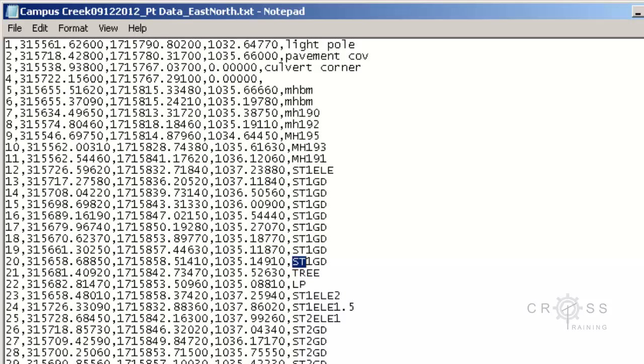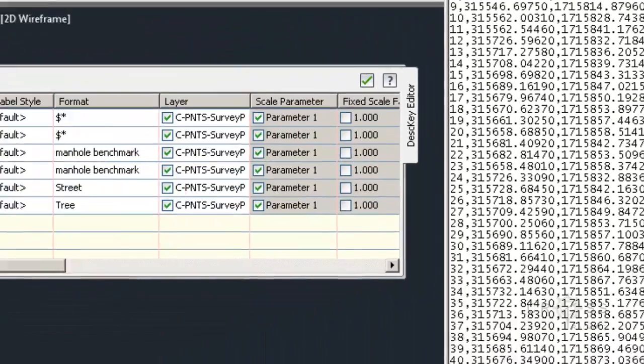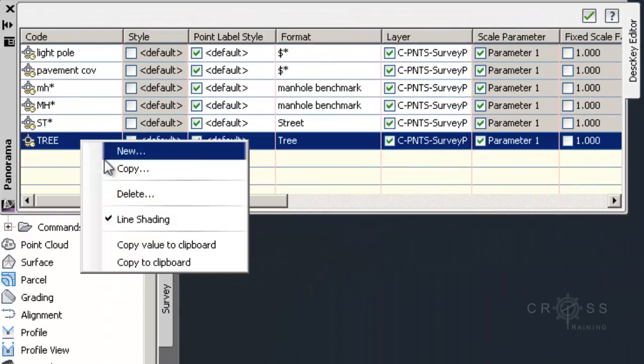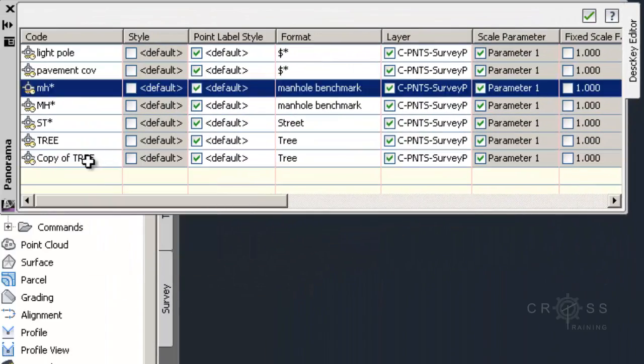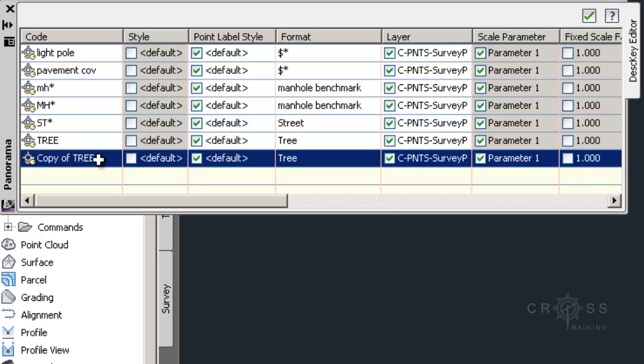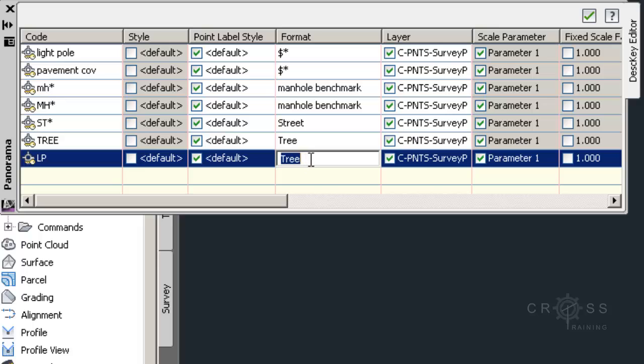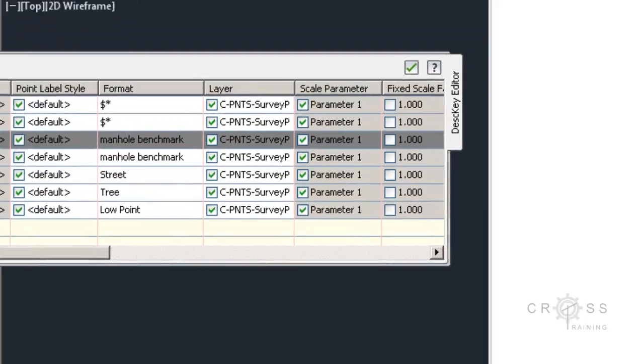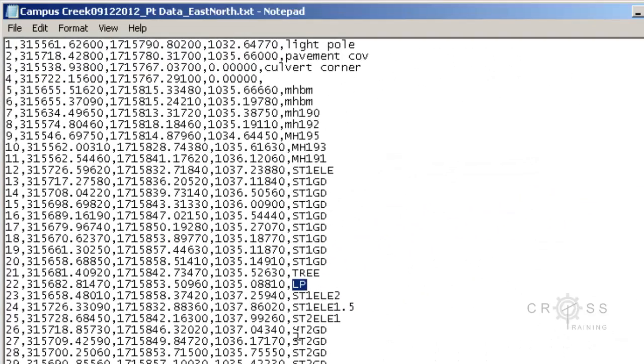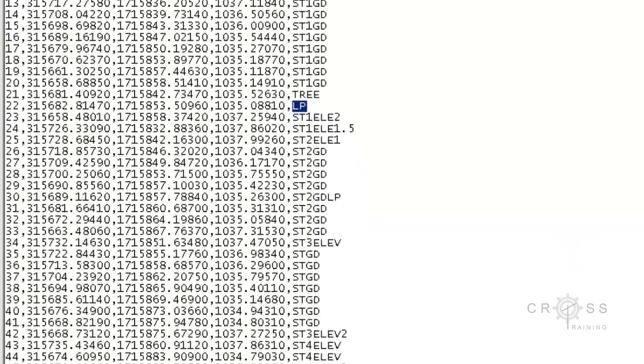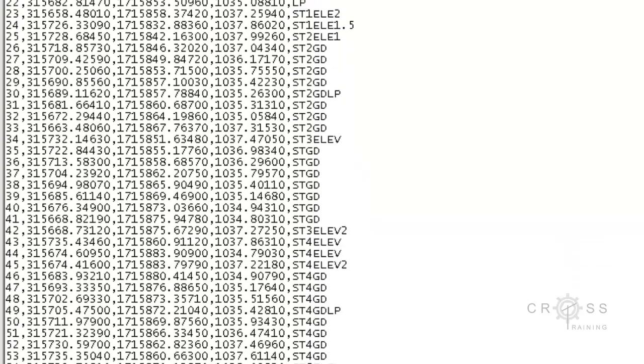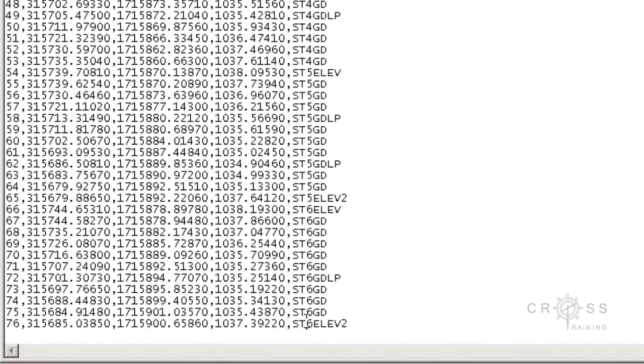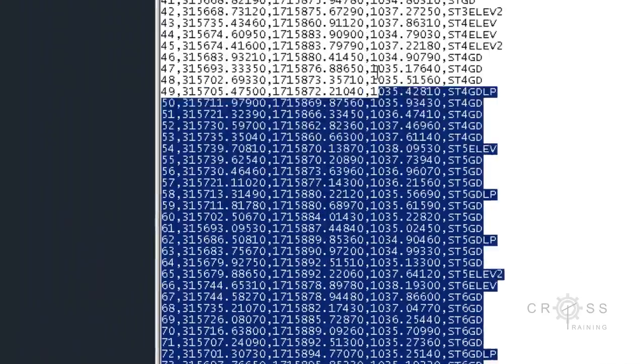Go back to my civil 3D file. It looks like I have an LP and maybe this is supposed to stand for low point. So I'm going to go ahead and do another copy here. Type in LP. And here I'm going to call this low point. And just click off and go back to my notepad file. I have several STs going on again. And the rest of this is just all STs.